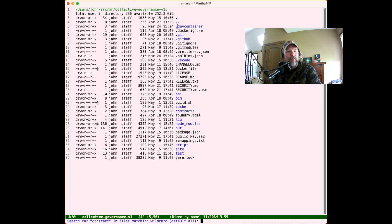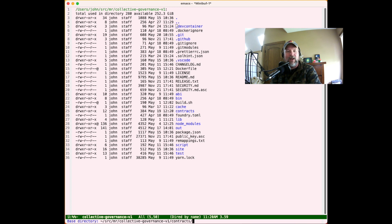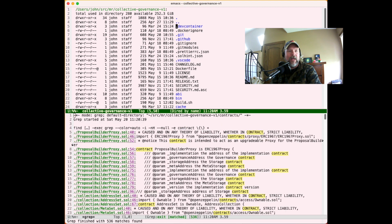So I'm going to just search for contract. And I know the contracts are going to be located in solidity files. So let's look at star dot sol. And I don't want to get every sol file. Let's just look at the one that's in the contracts folder. So I'm going to include that as the base directory. And that's going to bring up a list of every occurrence of the term contract.